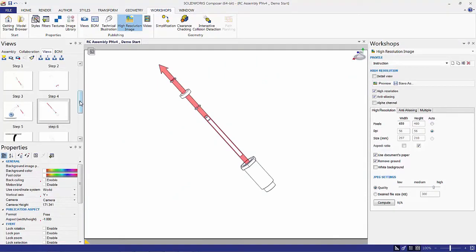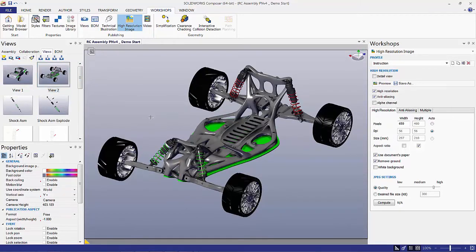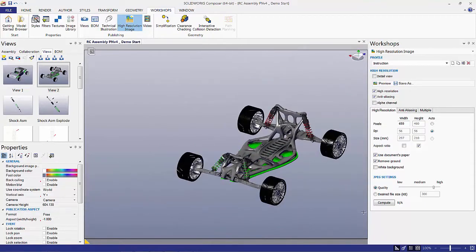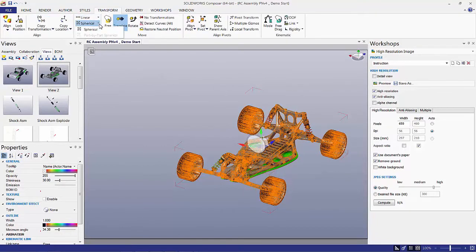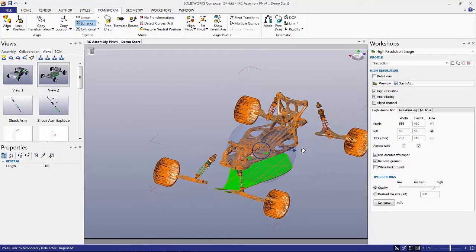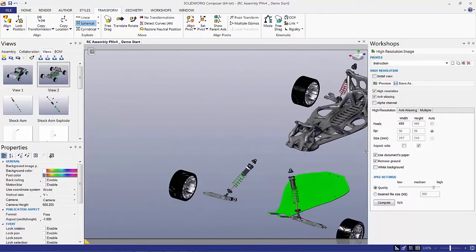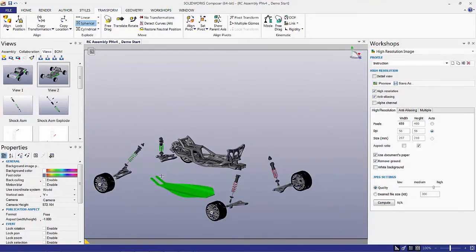Let's go ahead and showcase more great features of Composer. I have this initial car set up here, and one of the really cool fun things I like to do — I might not necessarily use it for technical documentation — but it really helps me dive into the car itself. I like to box everything and then go to my transformation tab. There's a spherical explode we can use. The idea is that we can take all the components and blow them apart so we can see what's inside. This isn't probably the best view to use for customer-facing information.